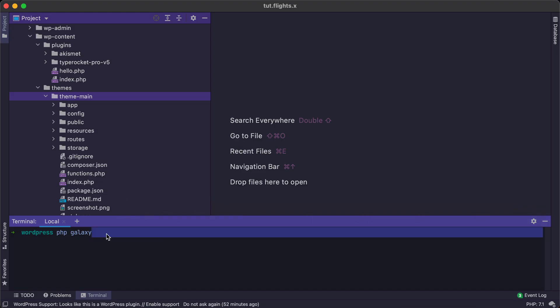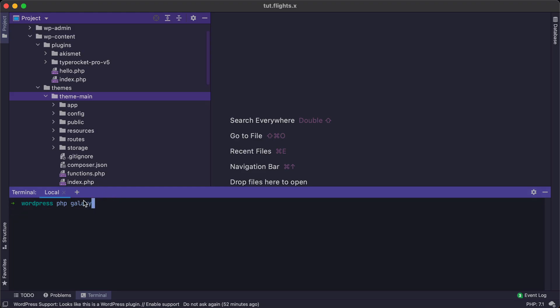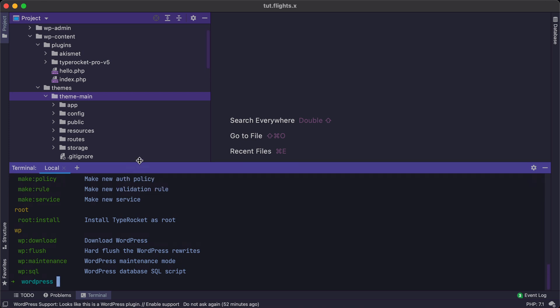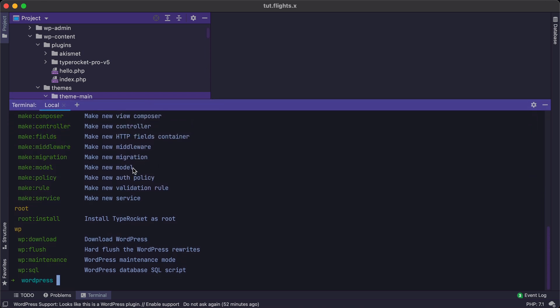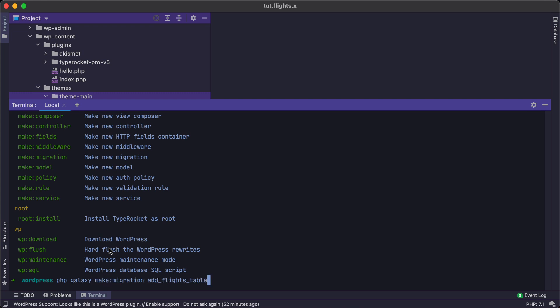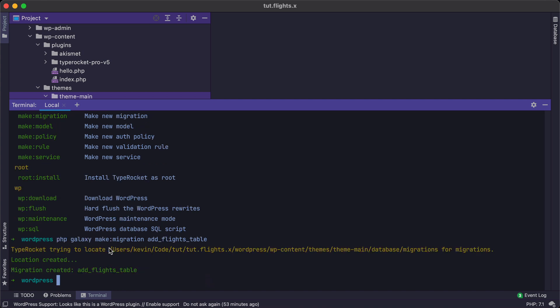Here's our setup. I'm inside the folder where I can run Galaxy. From the terminal here, I will run PHP Galaxy. We can see there's a list of commands that are available to us. Make migration is one of them. So we will run PHP Galaxy make migration. Add flights table will be the name of the migration. I'll hit enter here. It's going to tell me where it's been located to and the migration is created.